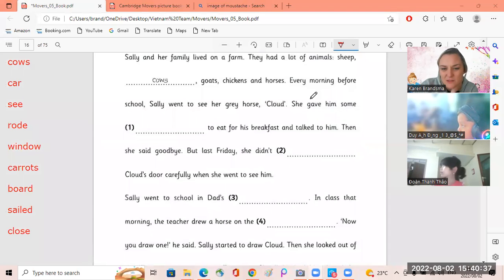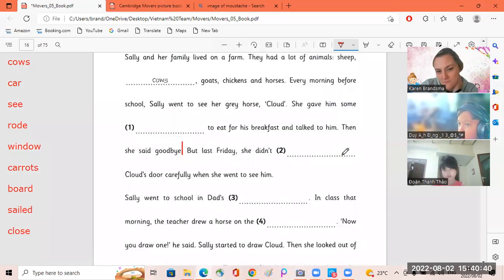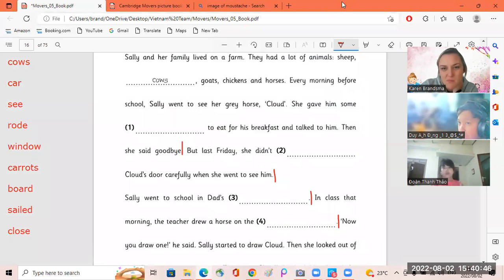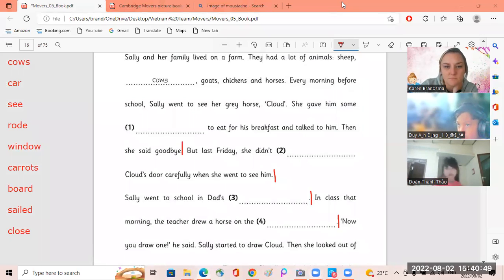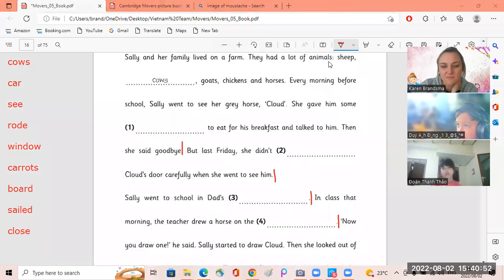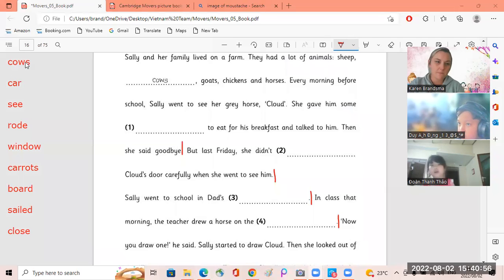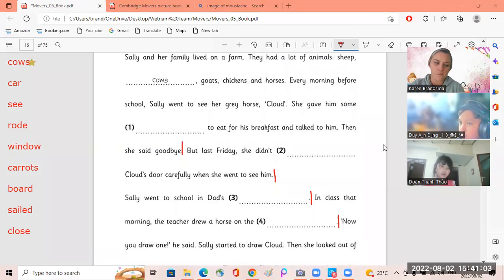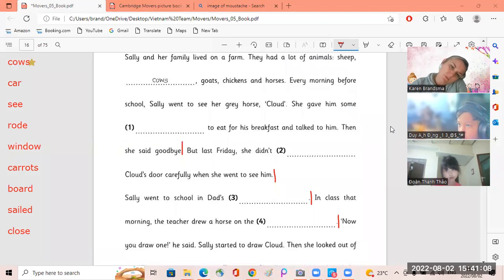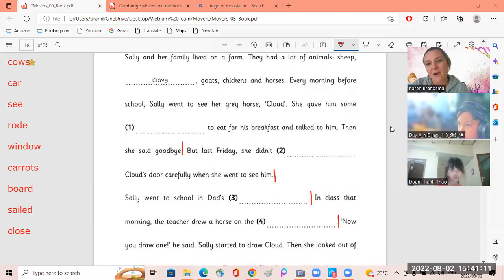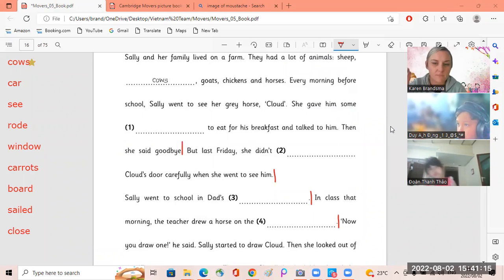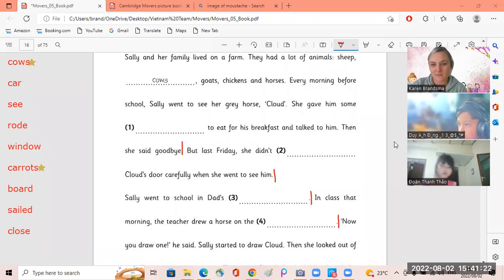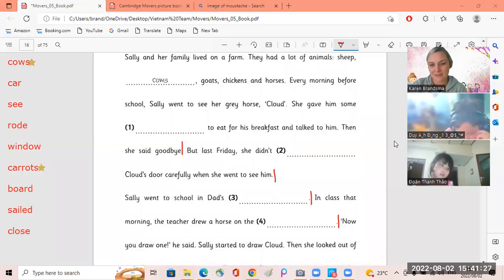Okay, let's go. Doyan, you can read for me first up to there. Sally and her family live on the farm. They had a lot of animals, ships, cows, goats, chicken, and horse. Every morning before school, Sally went to see her white horse Cloud. She gave him some carrots to eat for his breakfast and talked to him.